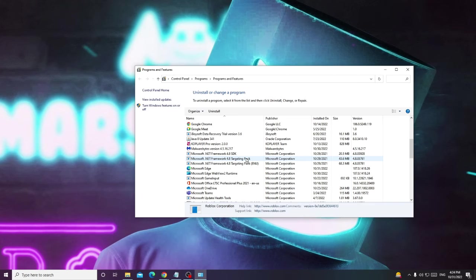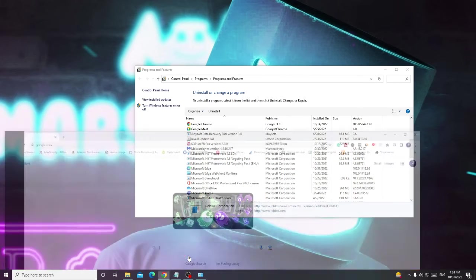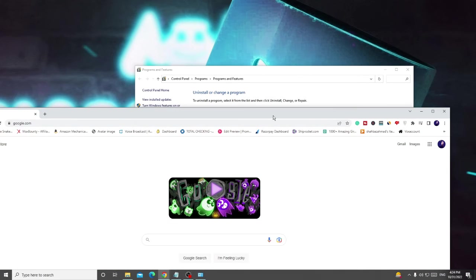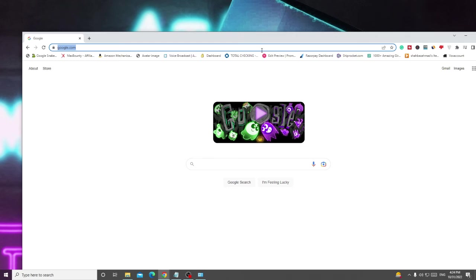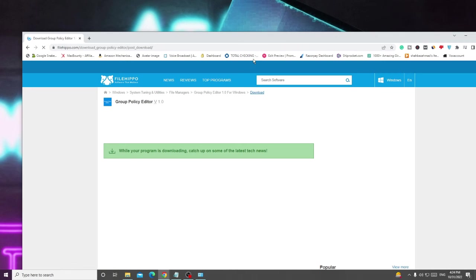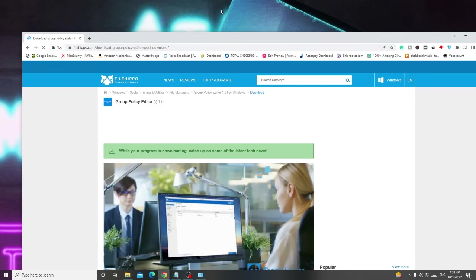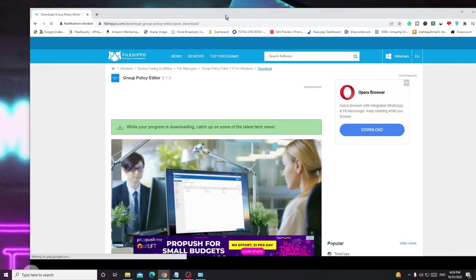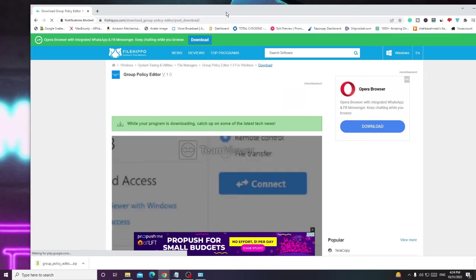For people using Windows 10 Home Edition, you probably won't find all the steps in the Group Policy Editor. I will be sharing a link in the description. Open your browser, paste that link, and the file will be downloaded.